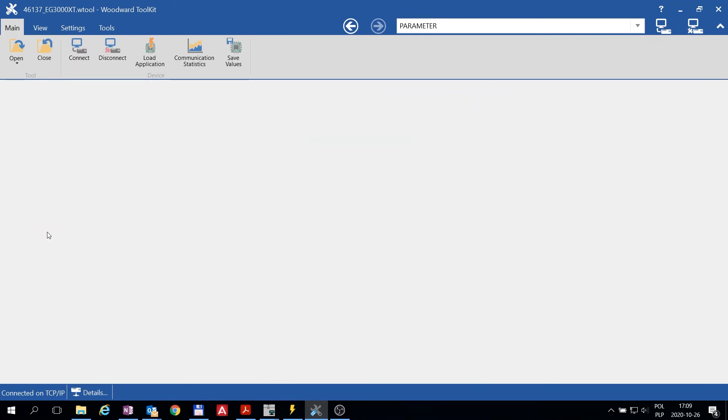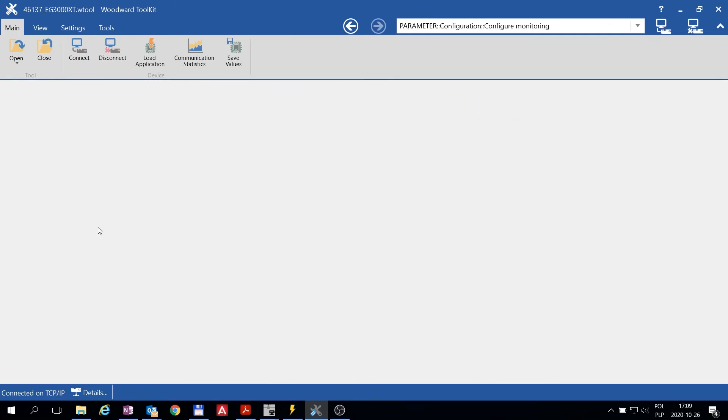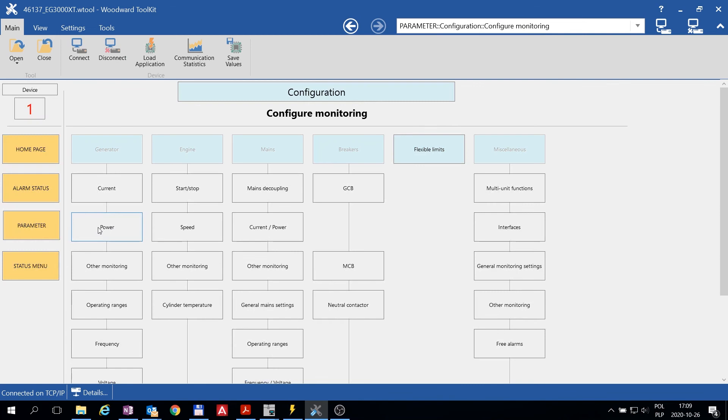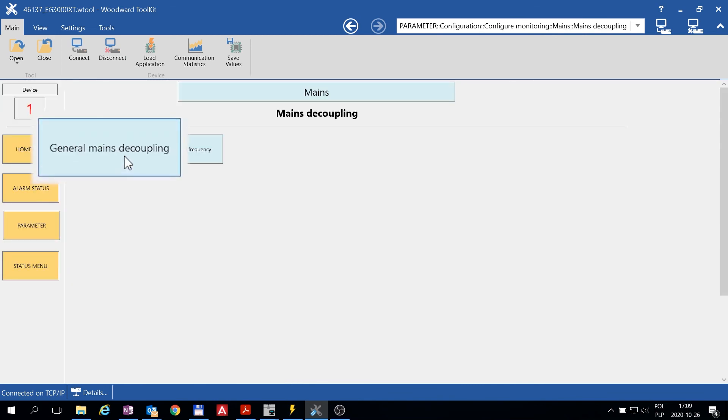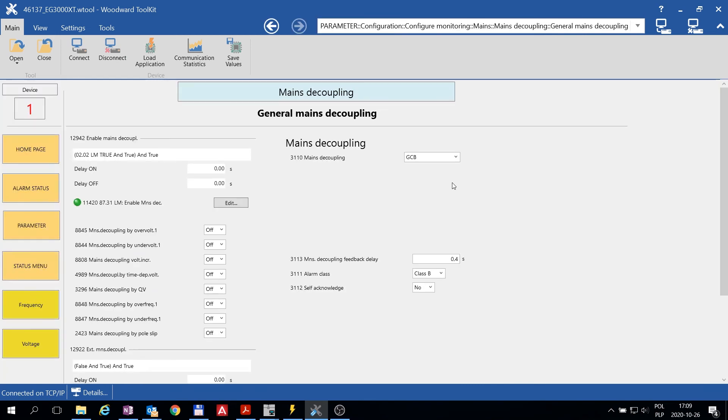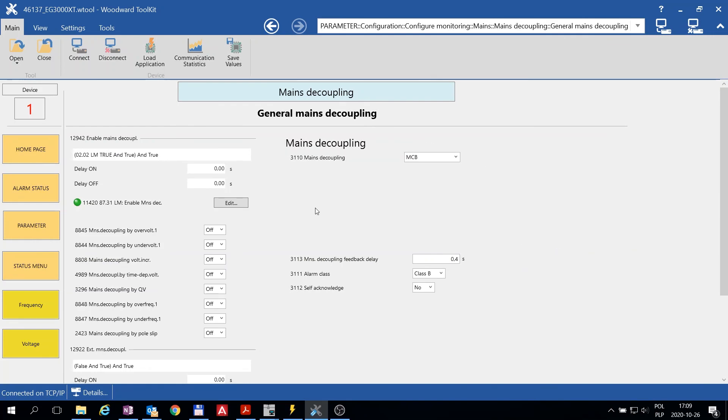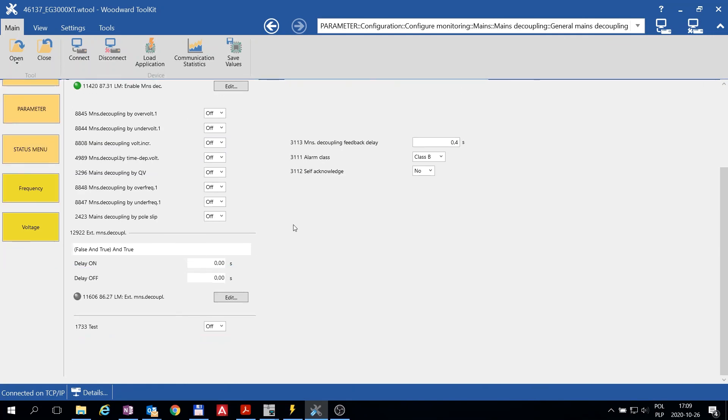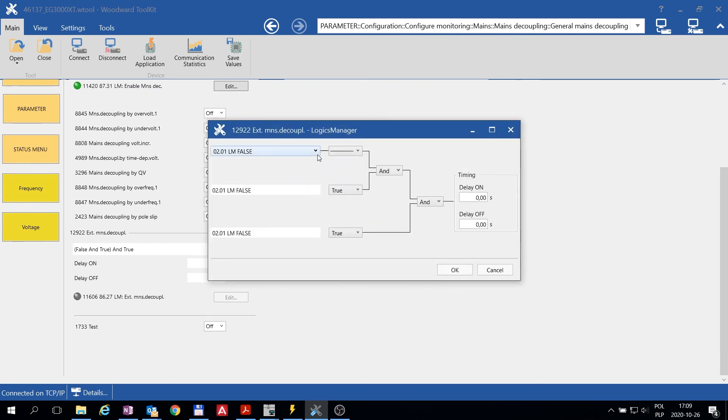If you want to open the main circuit breaker in case of power export situation, this is how you can do it. You need to go to General Mains Decoupling setting and change this parameter to MCB. Then we set up an External Mains Decoupling to activate with our Flexible Limit.